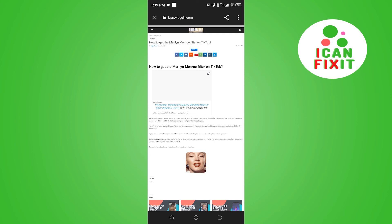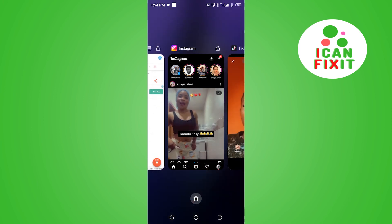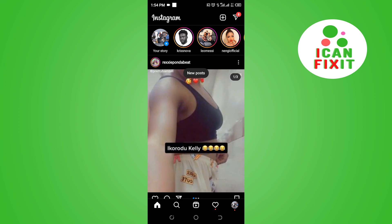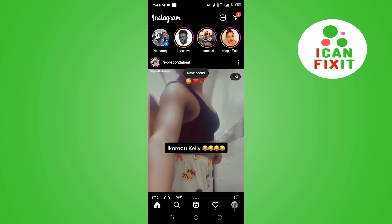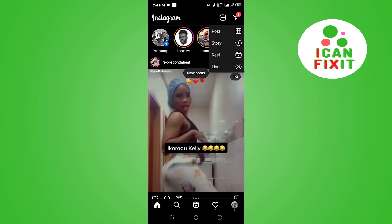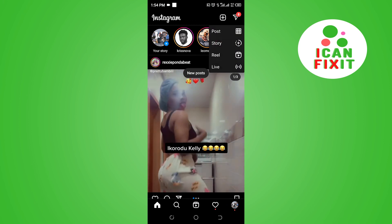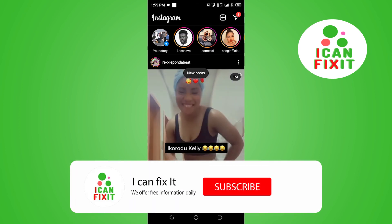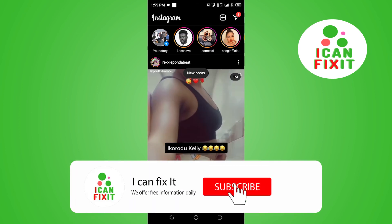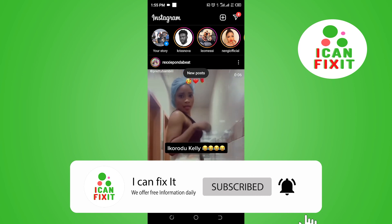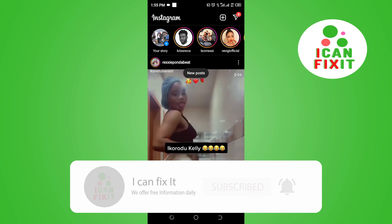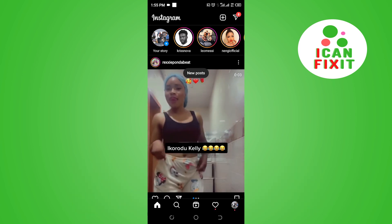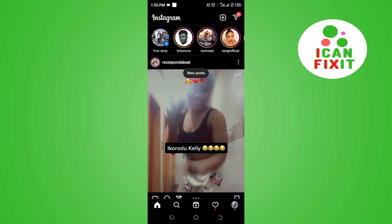It will take you to TikTok. Once you're done recording the effect, come here on Instagram, click on the plus sign, and post it on your Instagram. That's how to get the Marilyn Monroe filter on Instagram — thanks for watching and I'll see you in the next video.